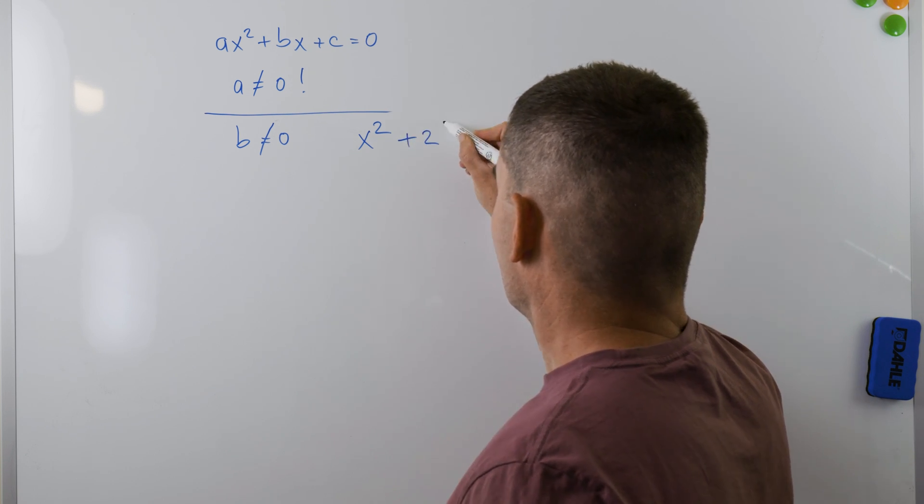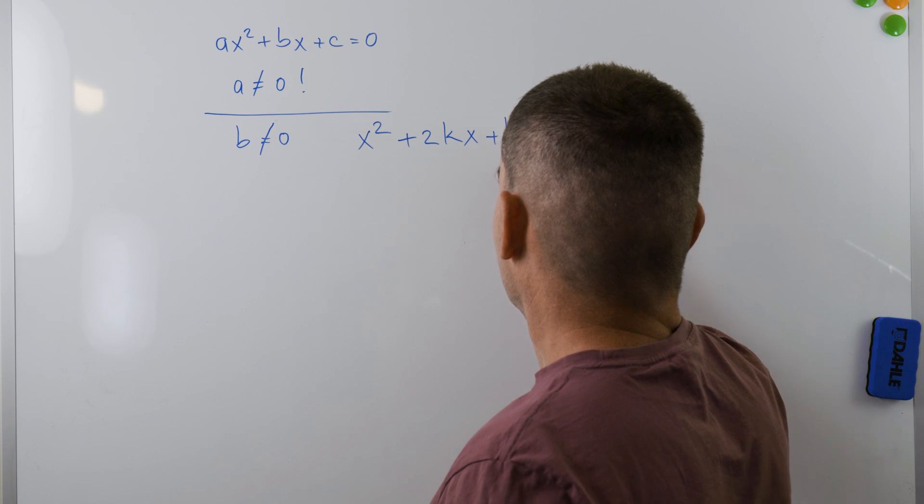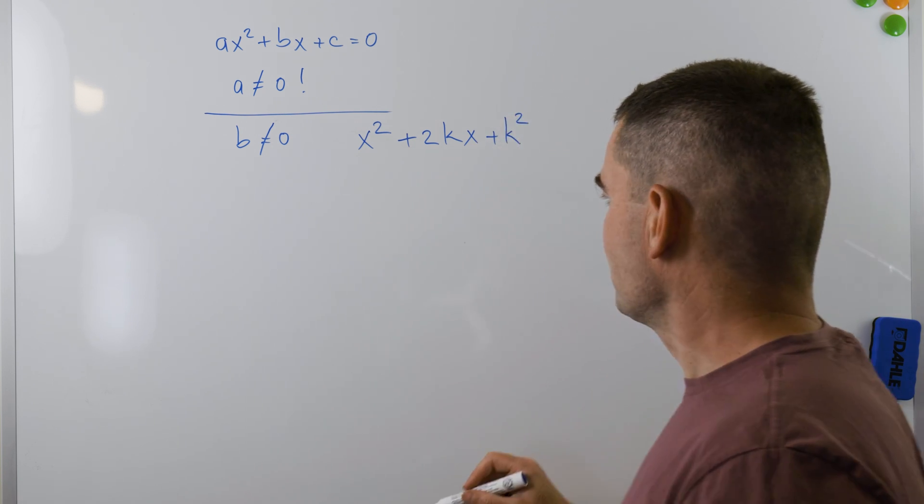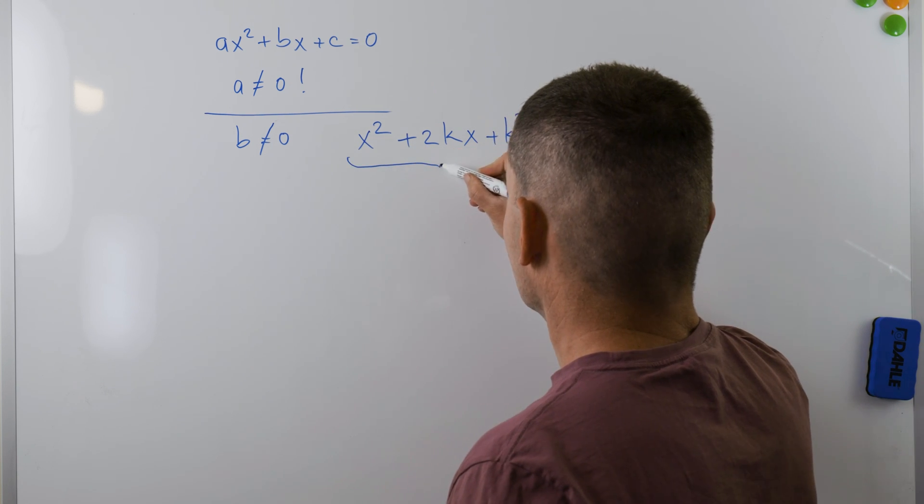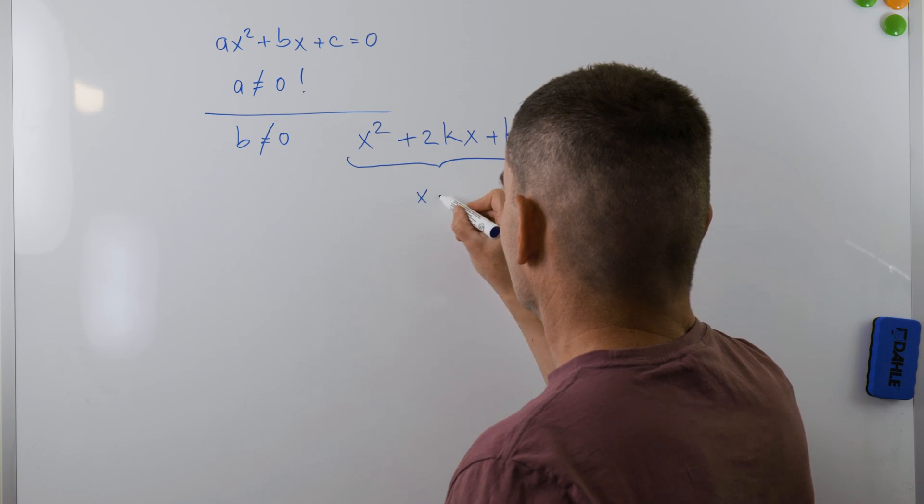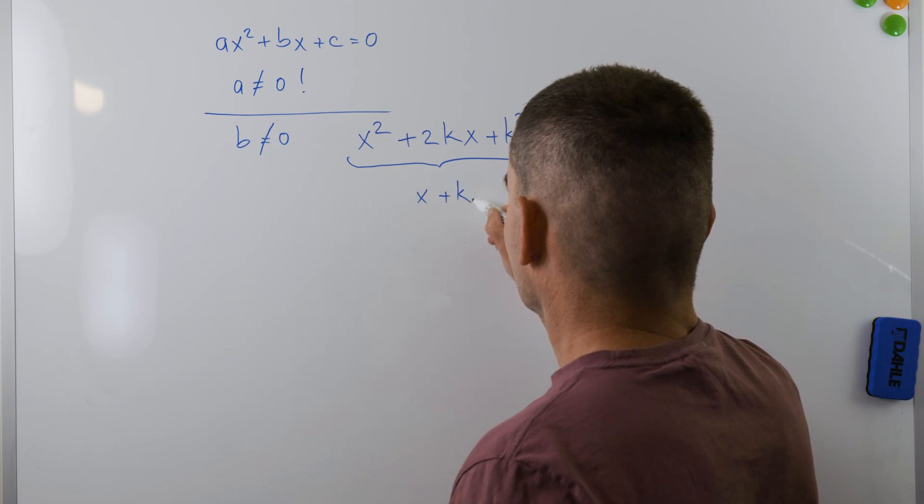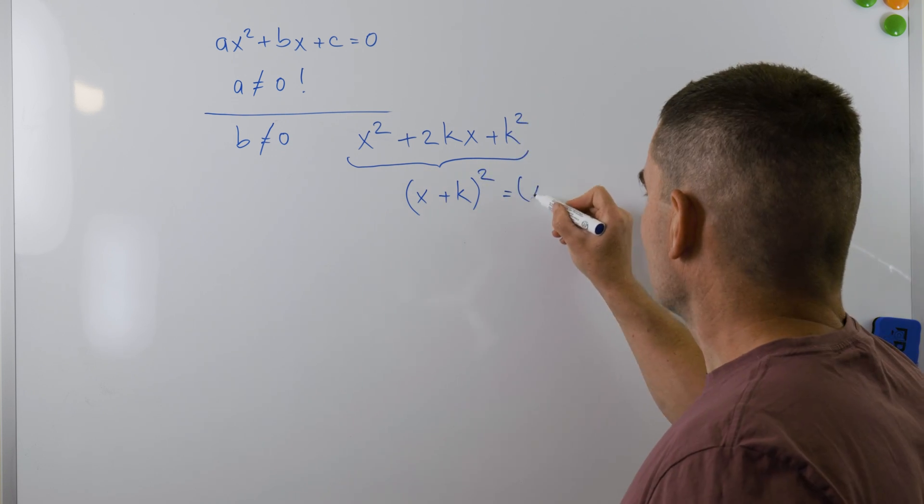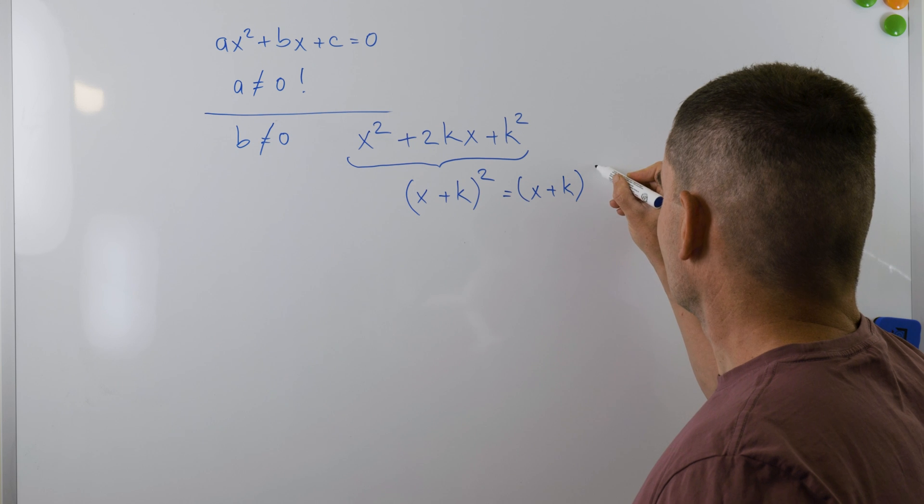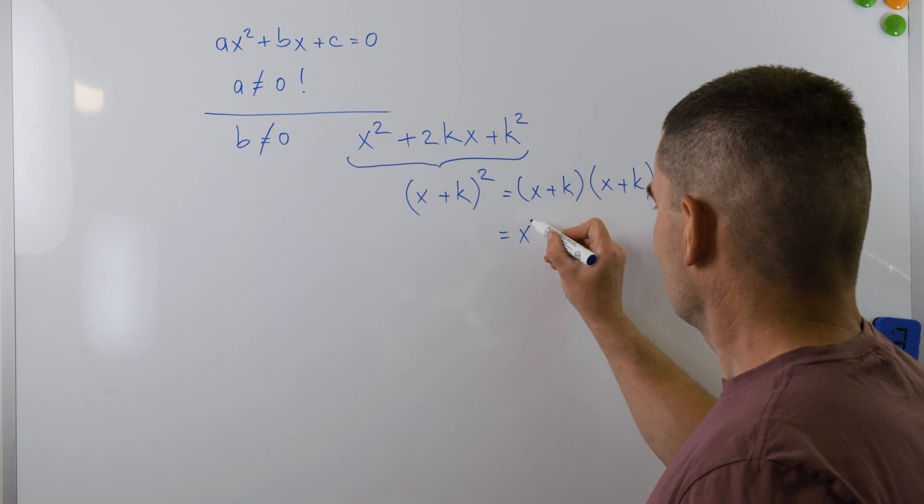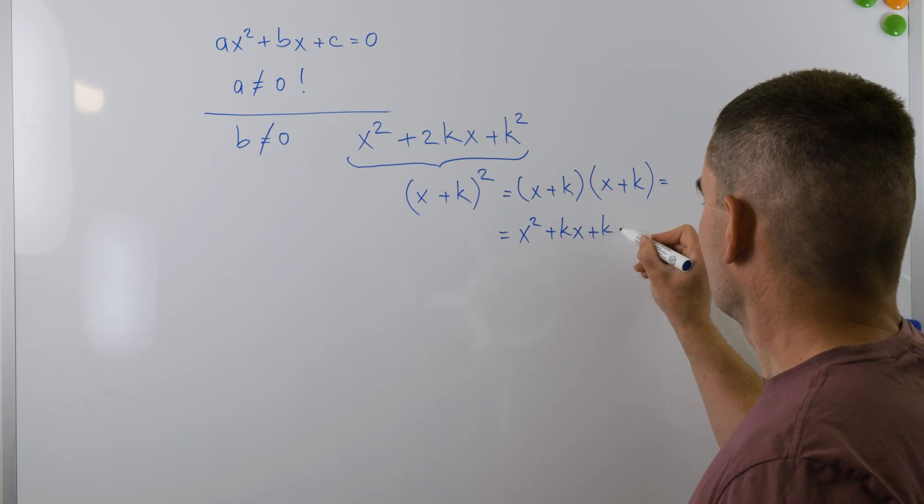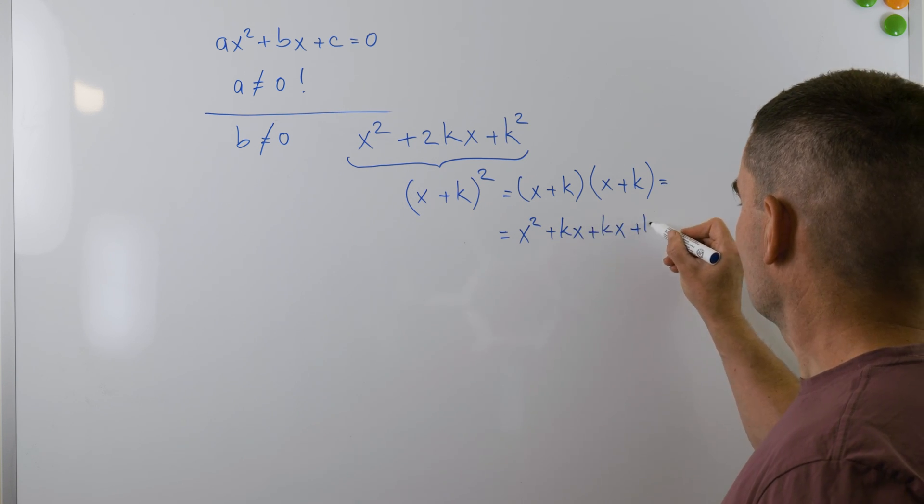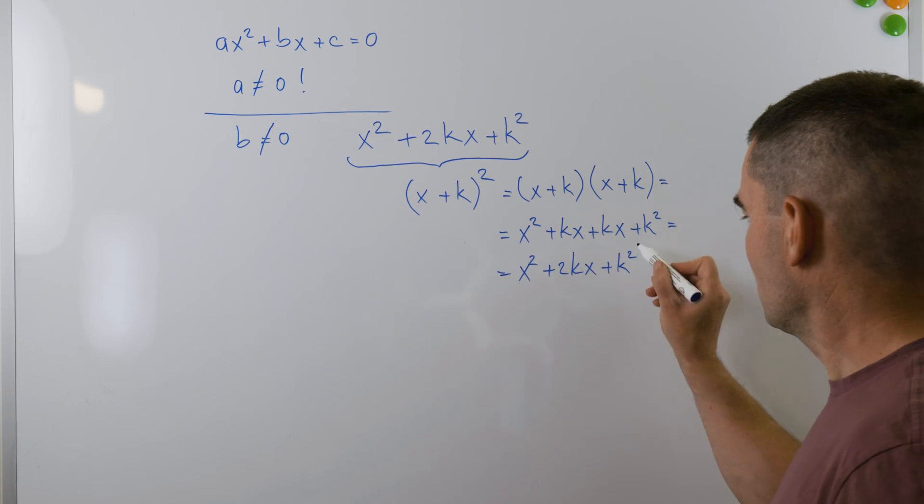The process of completing the square consists of a series of operations that will transform the left side of the equation into the following form: x² plus 2kx plus k², which in turn is the square of x plus k. Indeed, if we factor out (x plus k)², we'll get (x plus k) multiplied by (x plus k) equals x² plus kx plus kx plus k², which is x² plus 2kx plus k². Now, back to our equation.